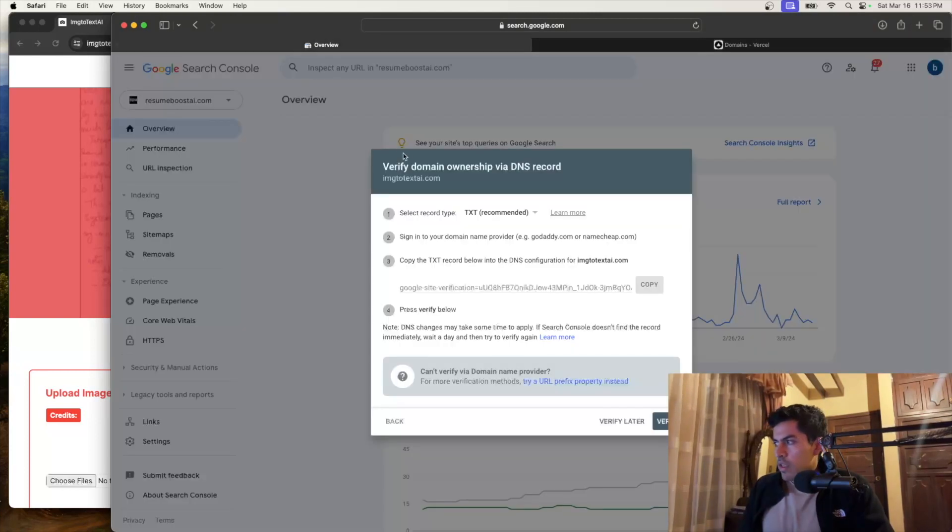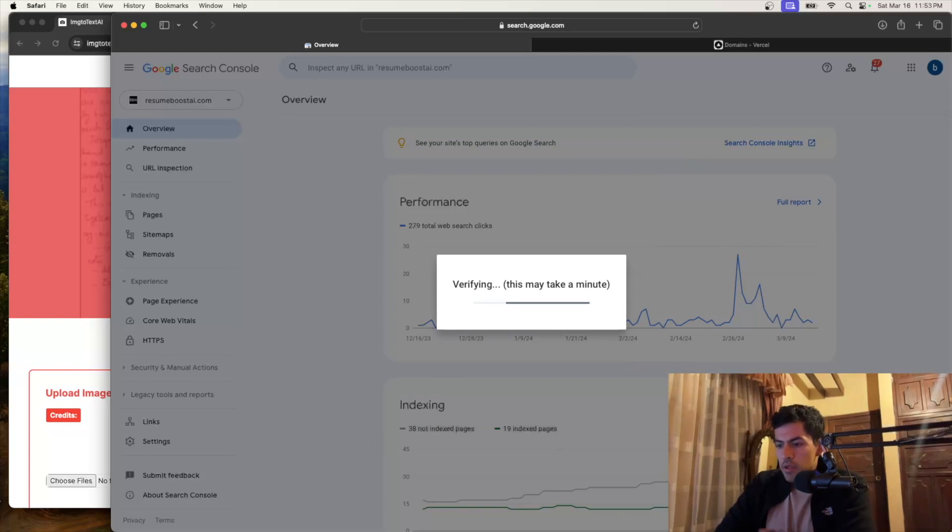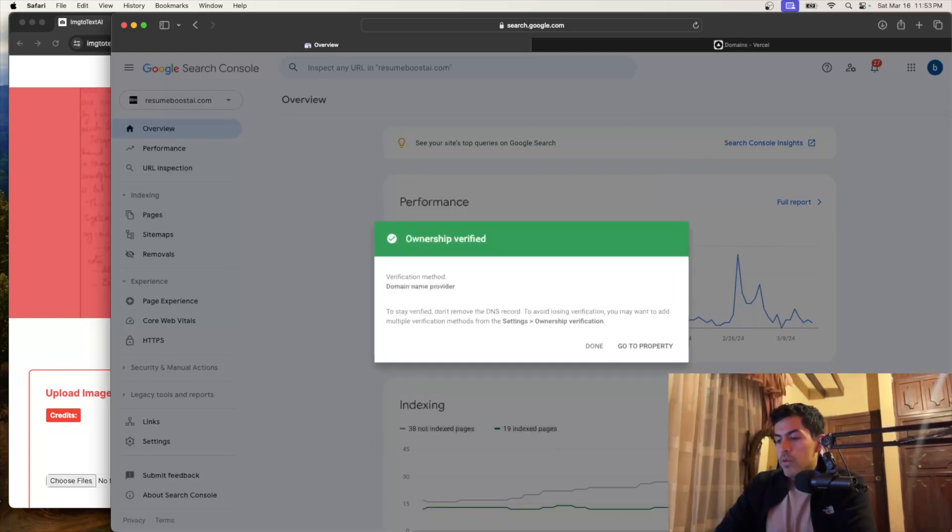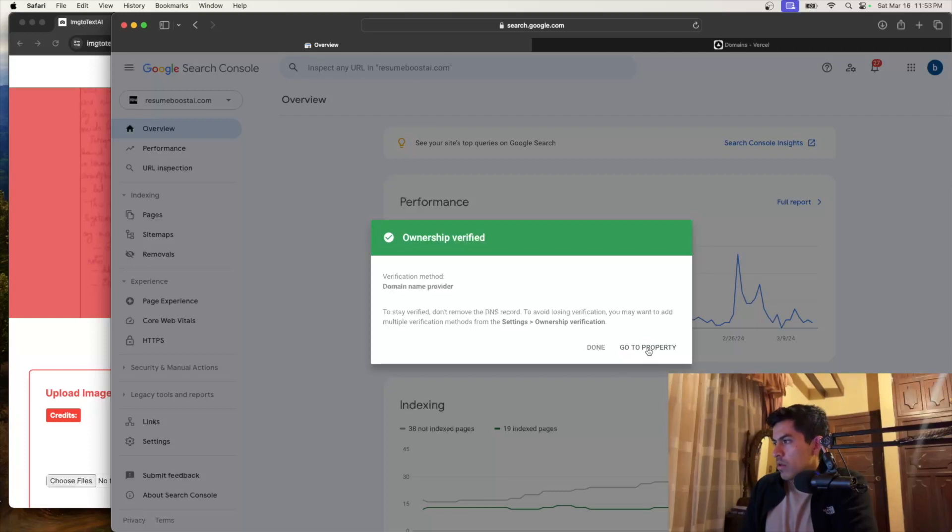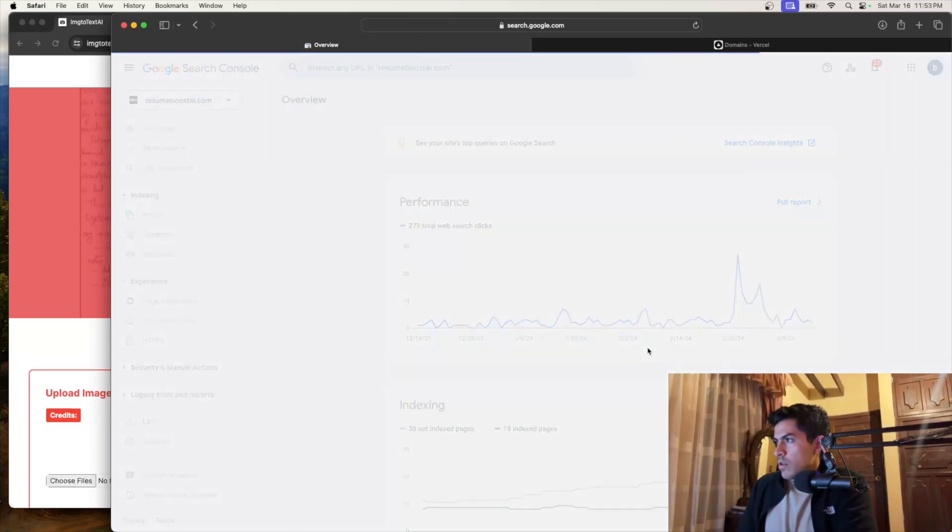Now we can go back to Google Search Console and then we'll say verify because we have added it already. And instantly gets added. So done. Go to property. So let's go to property.